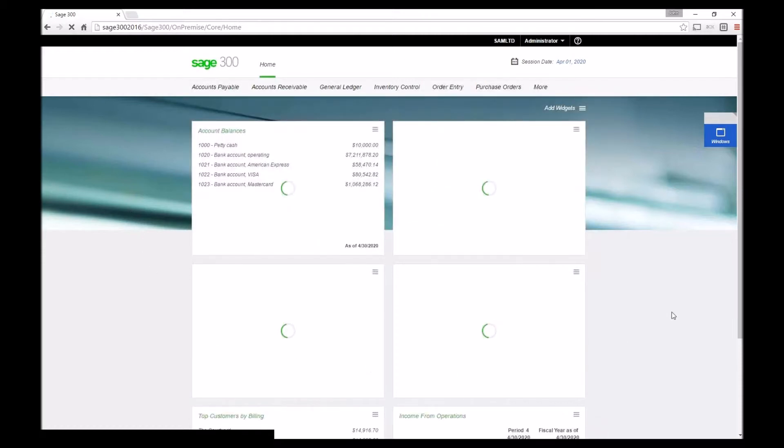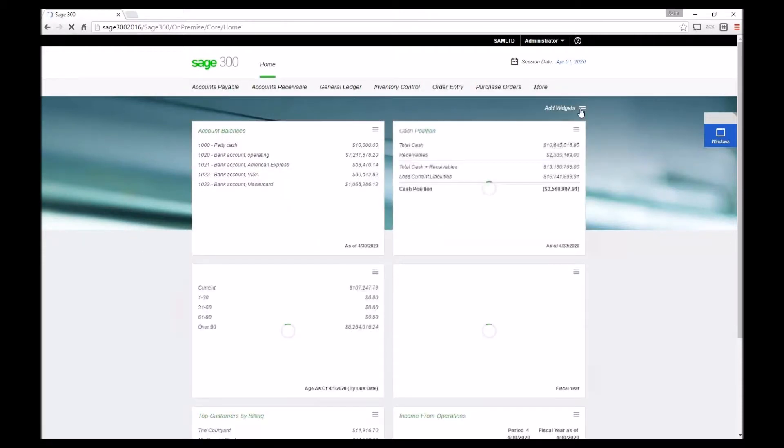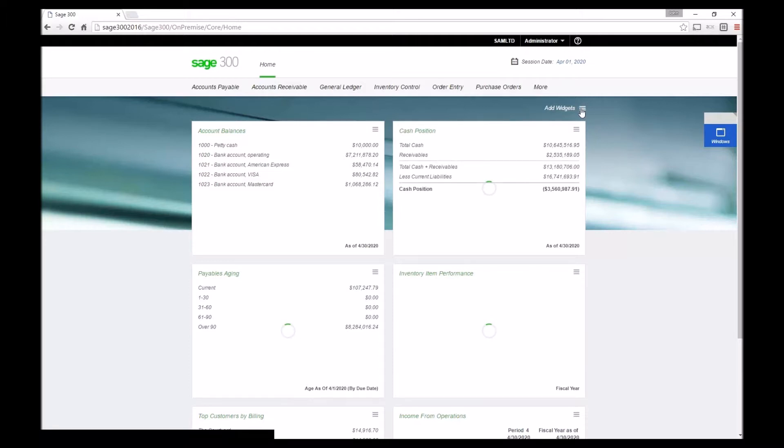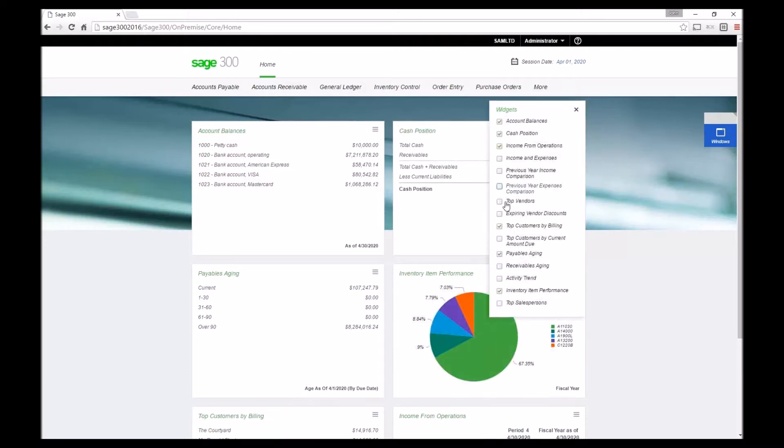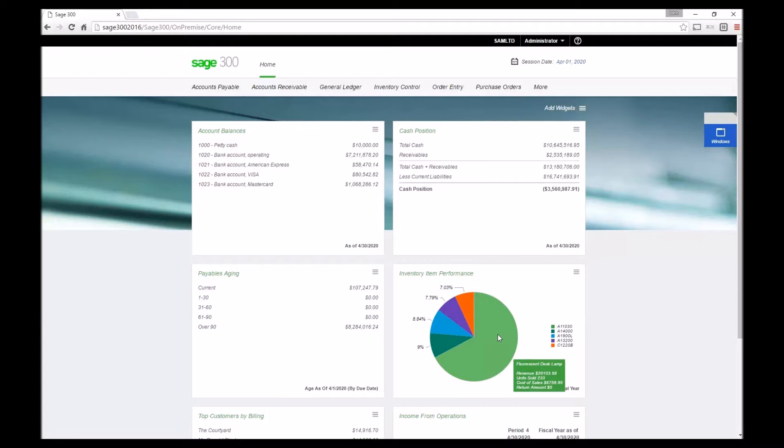When I log in I've got widgets available. If I click on the add widgets button I can actually add other widgets to this screen also.